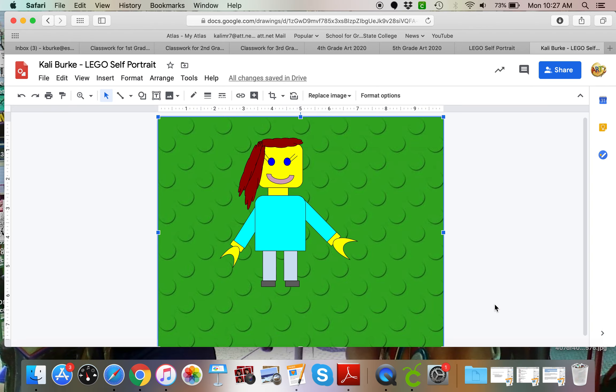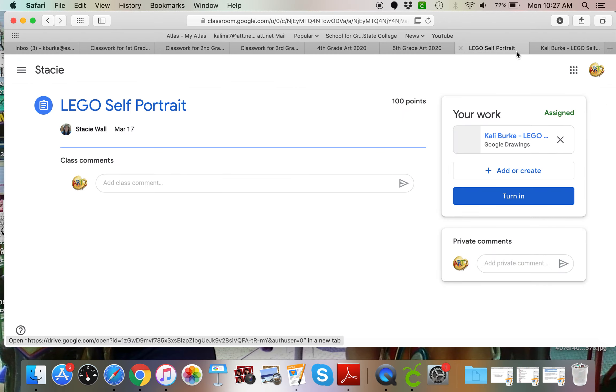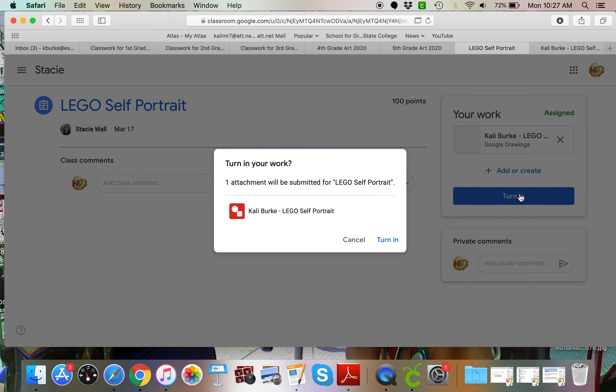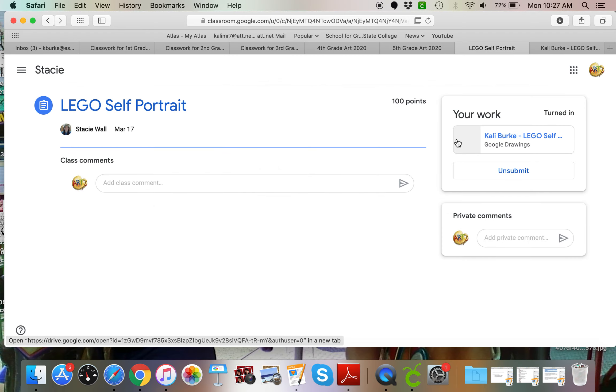And there is my Lego self-portrait. So I look forward to seeing what you boys and girls come up with. And remember, once you're done, we have to come back here and hit the turn it in button. That's super important. Have a great day.